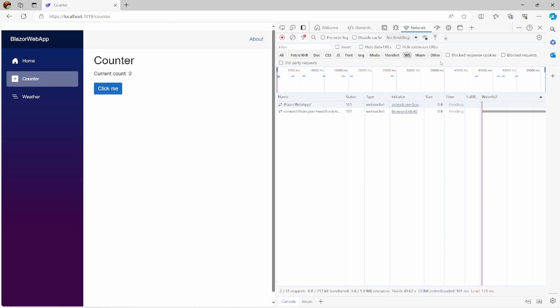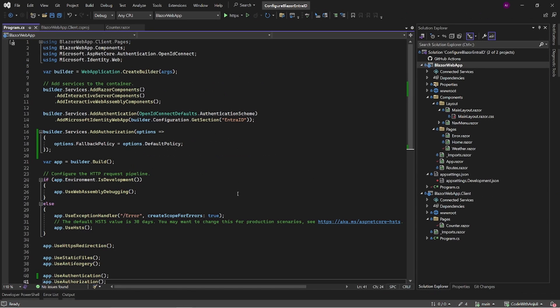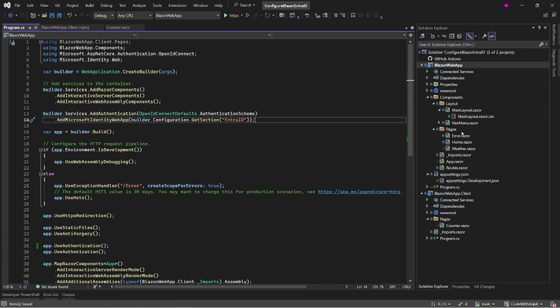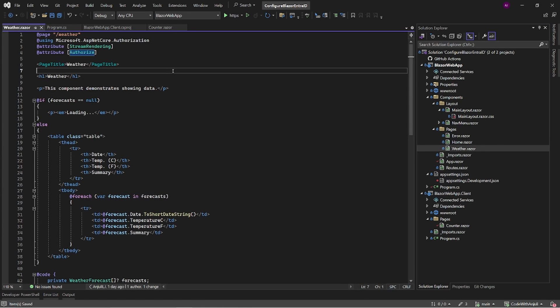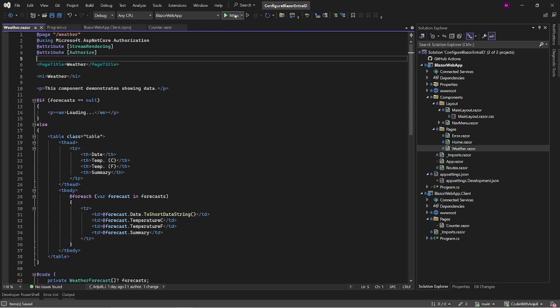The last thing I want to show you is how you can configure authorization for a component instead of your whole application. In the program.cs, you have to remove this line. Navigate to the weather component, and underneath the stream rendering attribute, add the authorize attribute, like so. This will require you to import the using Microsoft ASP.NET Core authorization. Let's test it out.